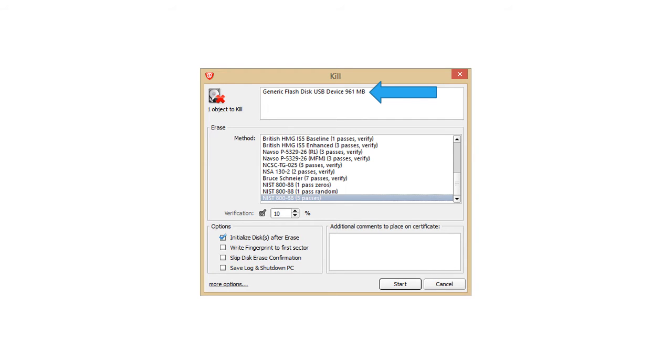You'll be prompted to start the Kill process, which again, you'll want to confirm this is the correct disk. Select the sanitation method you wish to use. In our example, we'll use a NIST 800-88 standard, which is HIPAA and NAID approved. Then click Start.